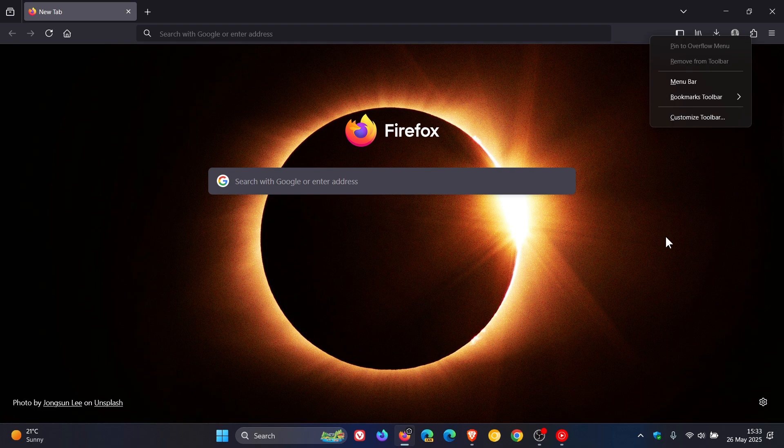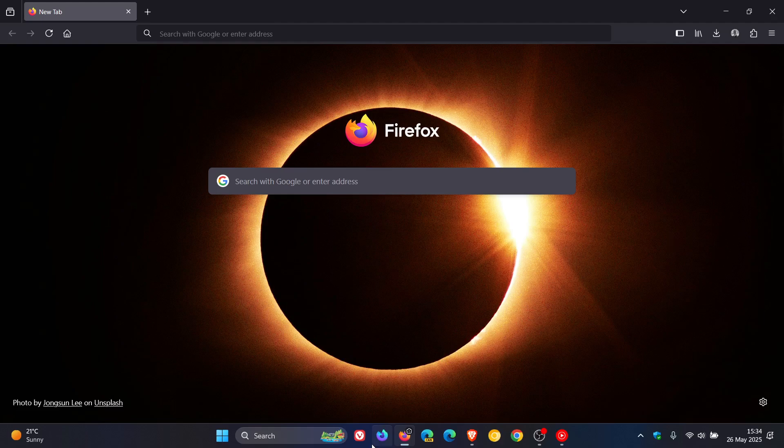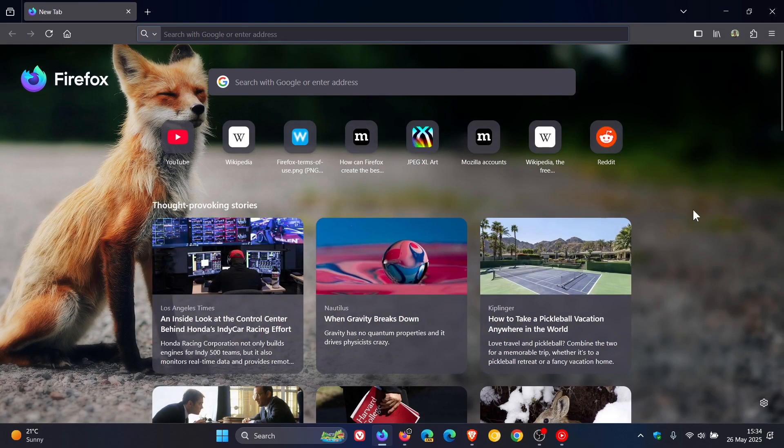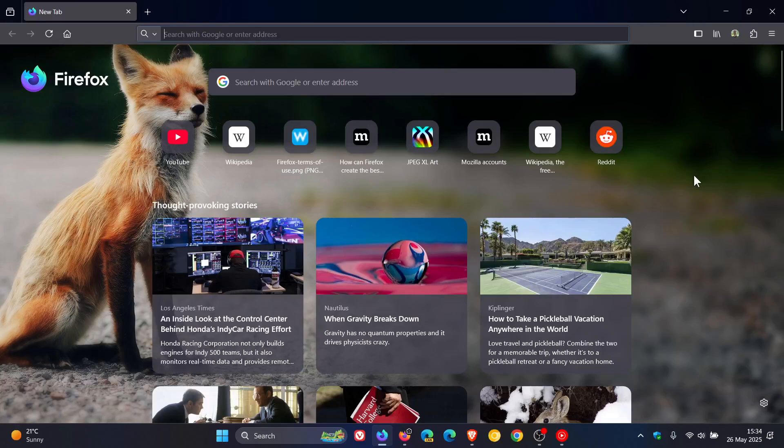now this is all set to change because if we head over to Mozilla Firefox Nightly which is sitting on version 140 which is the latest preview version